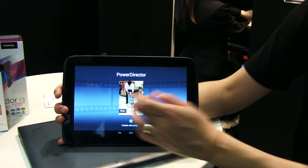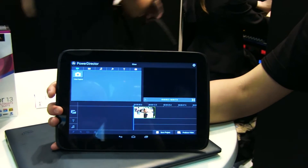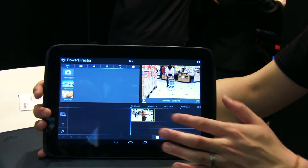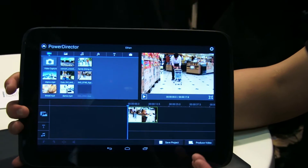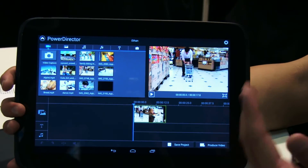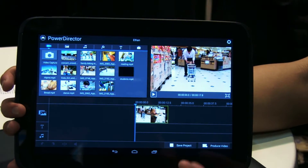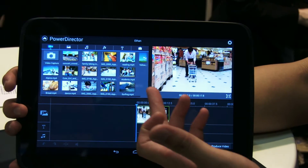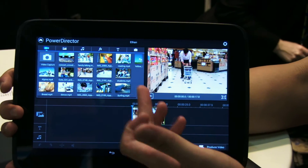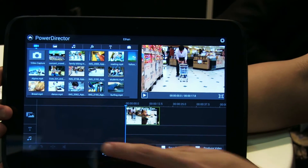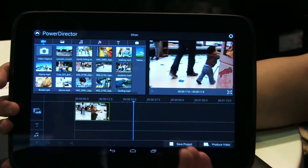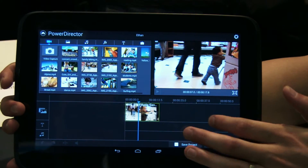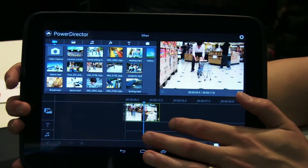Let me open up the project very quickly. Here you see a very similar interface to the desktop PowerDirector. You have your effects media room on this side, your preview window on this side, and your timeline at the bottom.